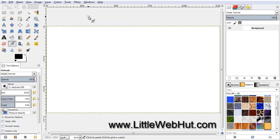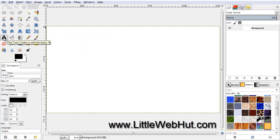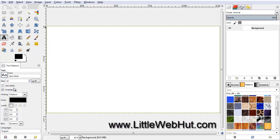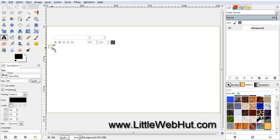Now let's add some text. Click on the Text tool, then click right here to set the font. I'm going to use Sans Bold. Then set the text size to 400. Now click in the Canvas area and type your text.